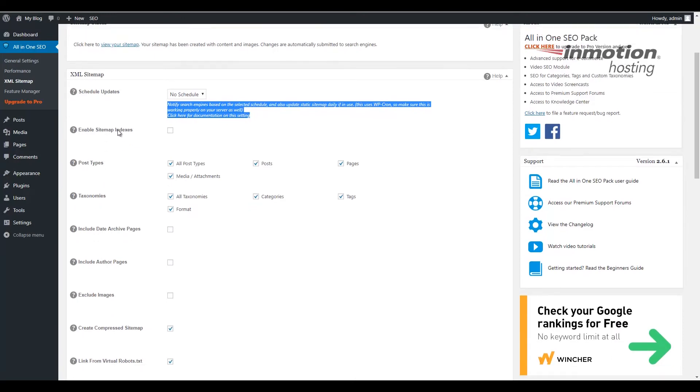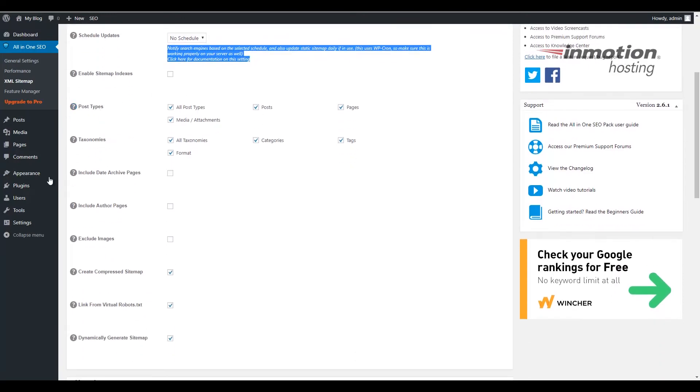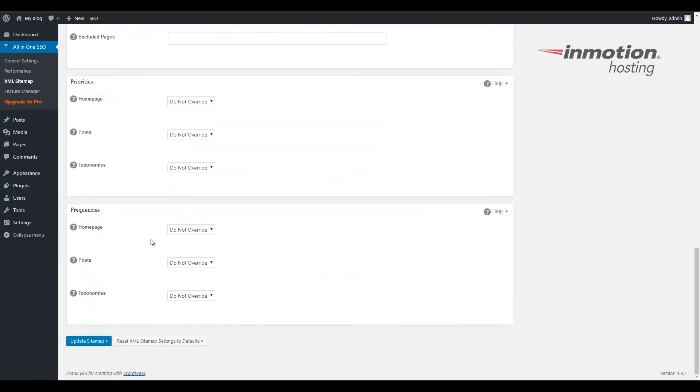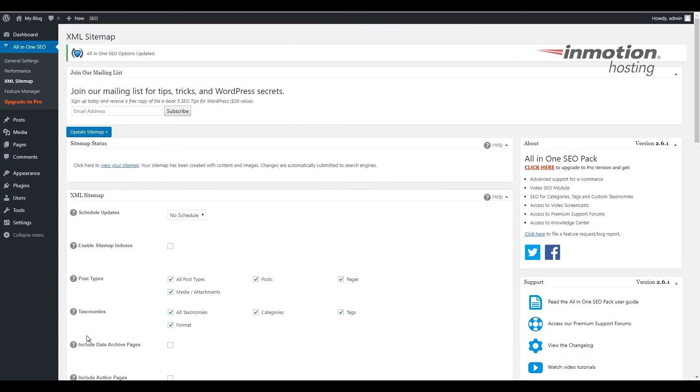Once you have chosen your XML sitemap settings scroll to the bottom or the top and click the Update Sitemap button. When you see a message saying that the All-in-One SEO options were updated your XML sitemap has also been updated and it will automatically generate.